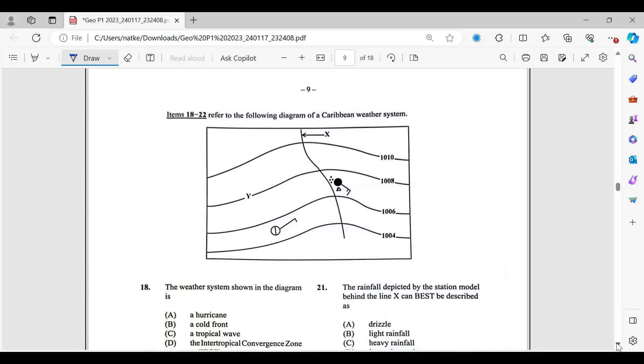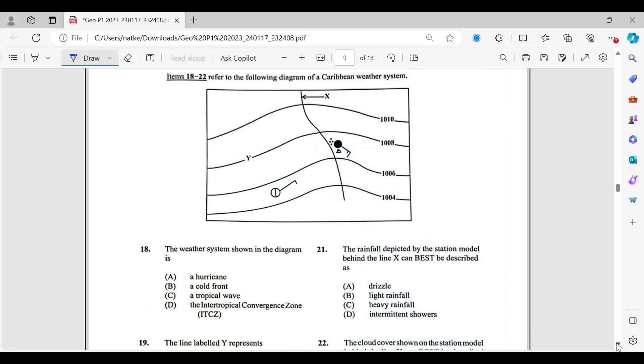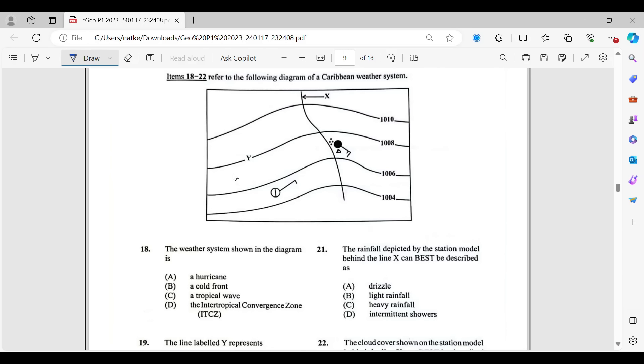Number 18 to 22 refers to the following diagram of a Caribbean weather system. The weather system shown in the diagram is a hurricane, cold front, tropical wave, ITCZ. So, this is not a hurricane because we're not seeing any hurricane symbols there. I would draw it for you but I can't draw it very well. It's very ugly. So, I'm not going to draw it. But it's not a hurricane. So, taking that out. Cold front symbol is not there either. It is a tropical wave.